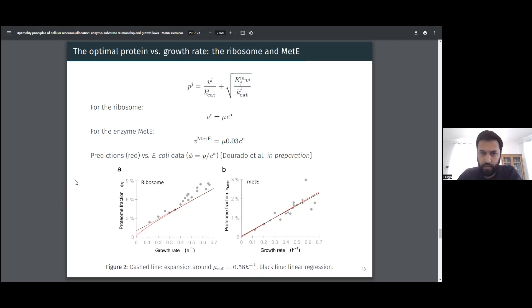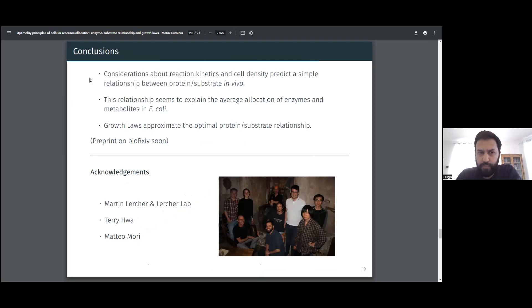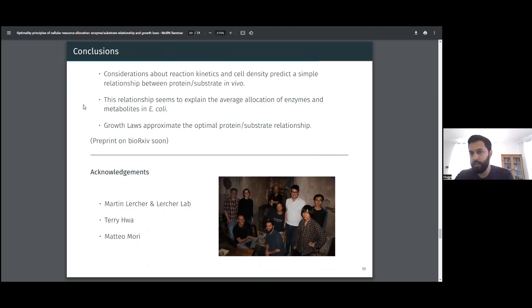In conclusion, with just a few considerations we can estimate simple relationships between enzyme — or more generally any protein including the ribosome — and substrate in vivo. This relationship explains, at least on average, the metabolite concentrations in E. coli and the origins of the growth laws. I'd like to acknowledge and thank Martin Lesha, my group, Terry Wan, and Matthew Morios. Thank you very much.